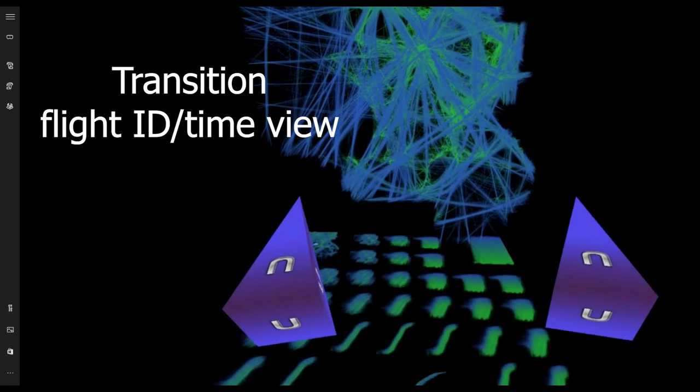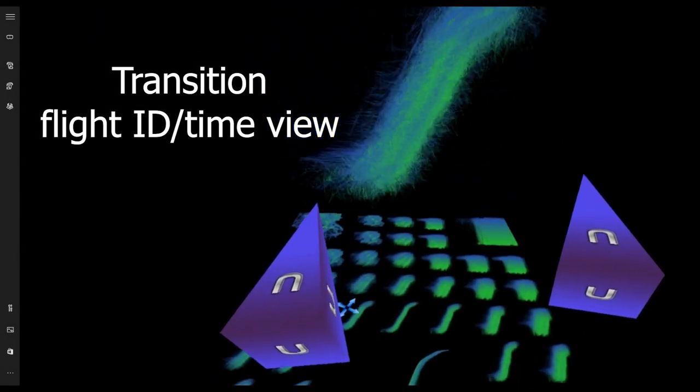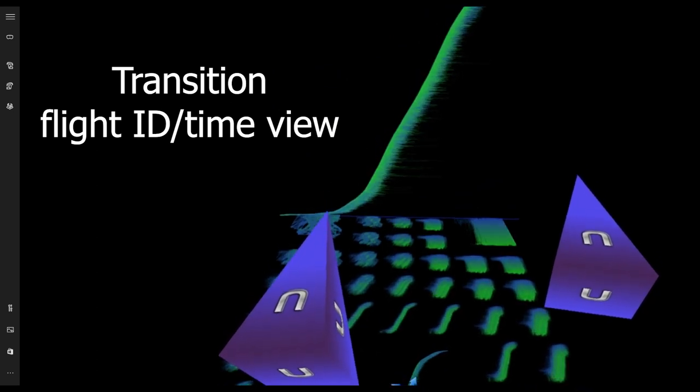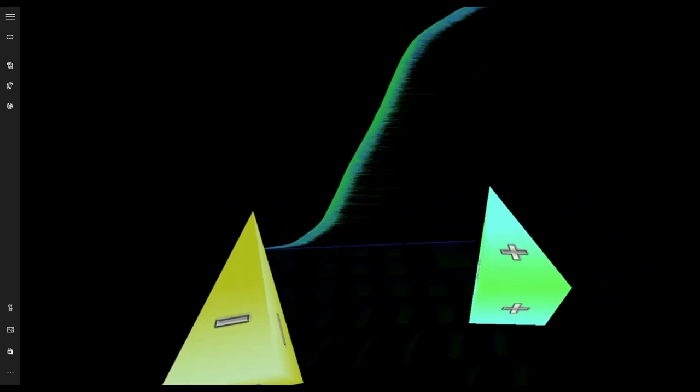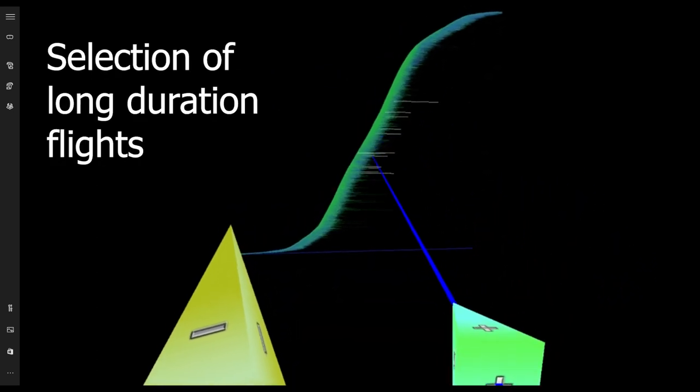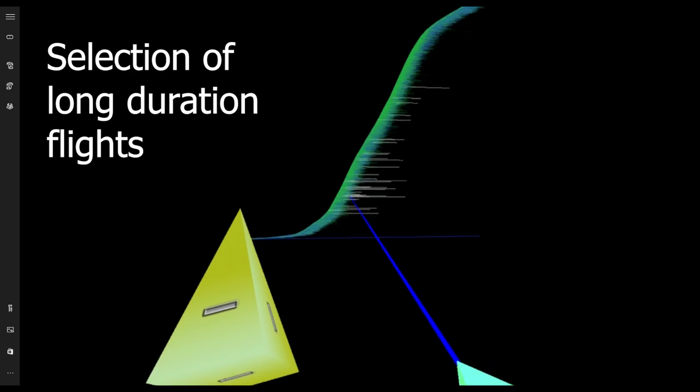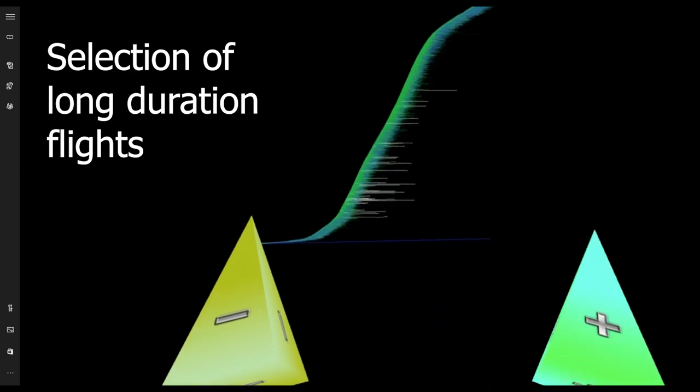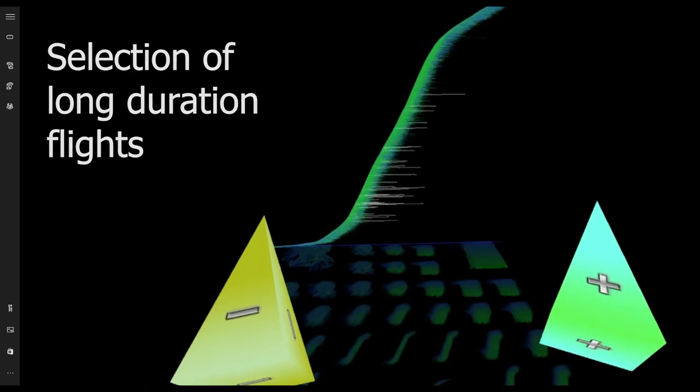This example will show how the user will assess the quality of the inspected dataset. First, the user selects long duration flights.